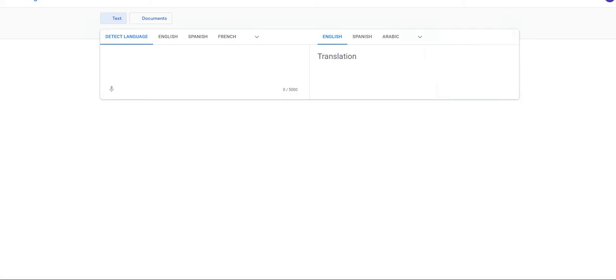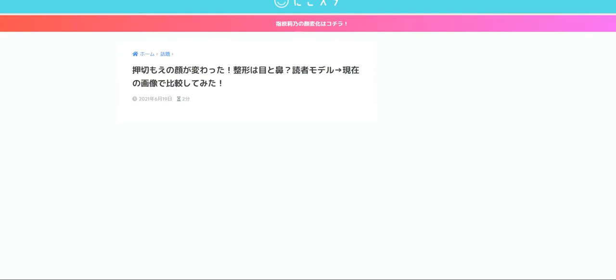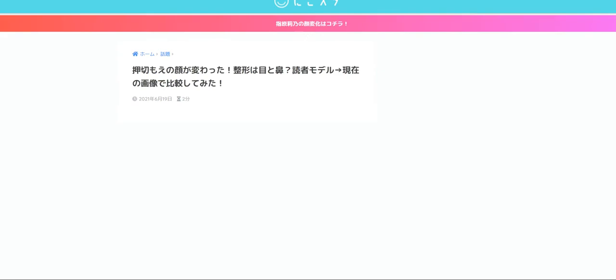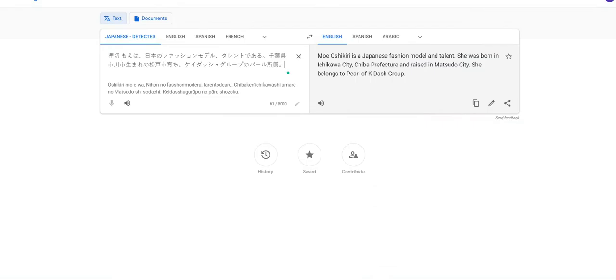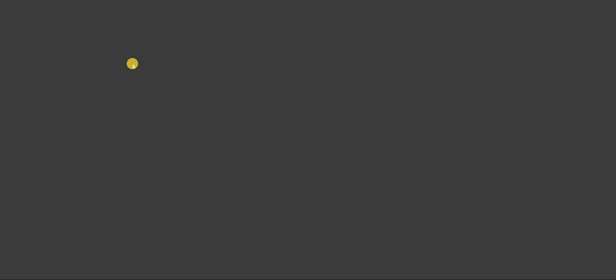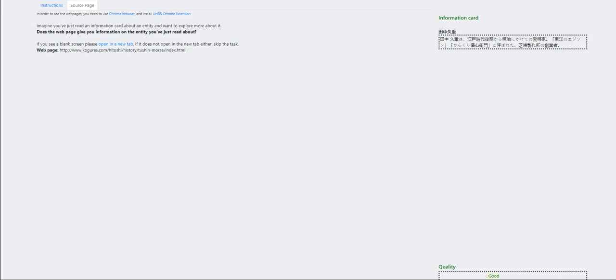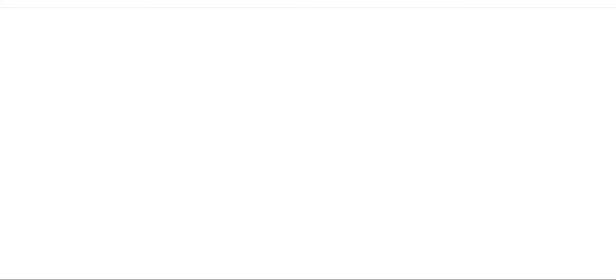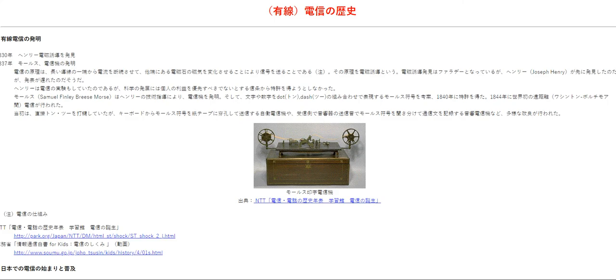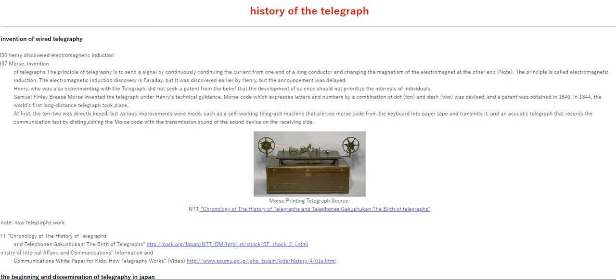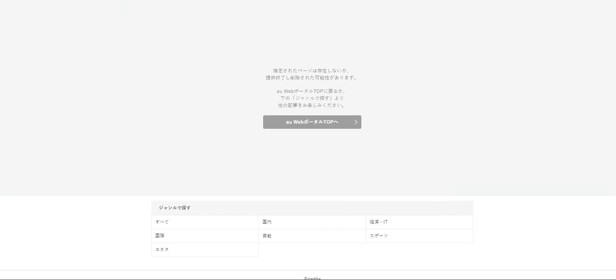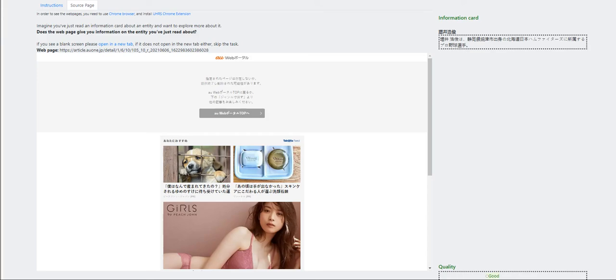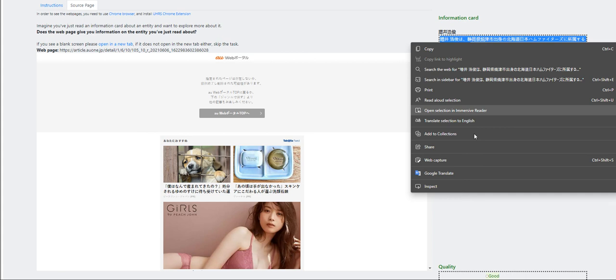Moving on to the next is let's open this up in a new tab again. And do a Google translation of the info card. Mo Oshikiri's face has changed. I'm going to tag it as good. And submit it. Open it on a new tab again. Do a Google translation of the info card. A history of telegraph. Hishagi Tanaka was an inventor from the late Edo period. This is definitely bad.